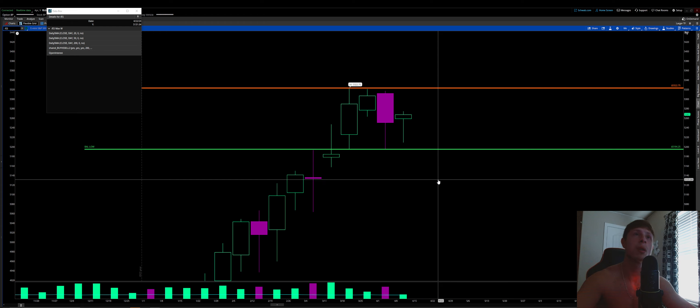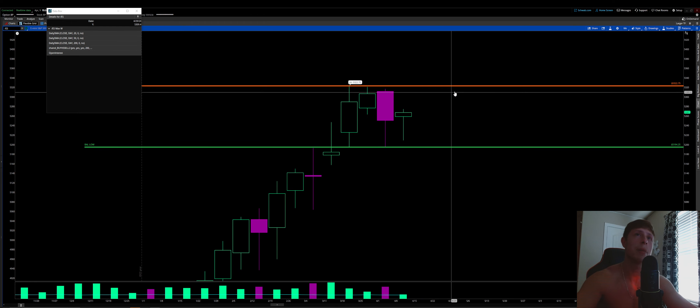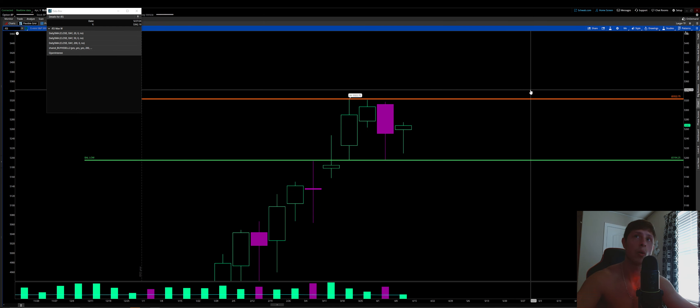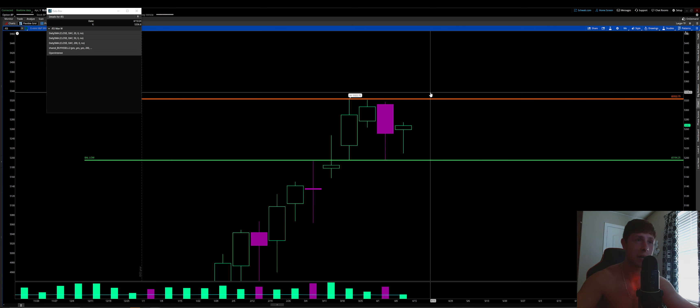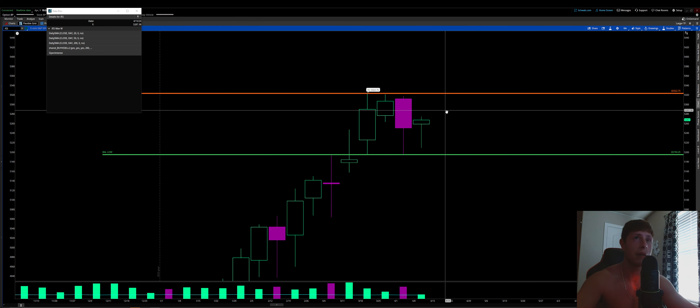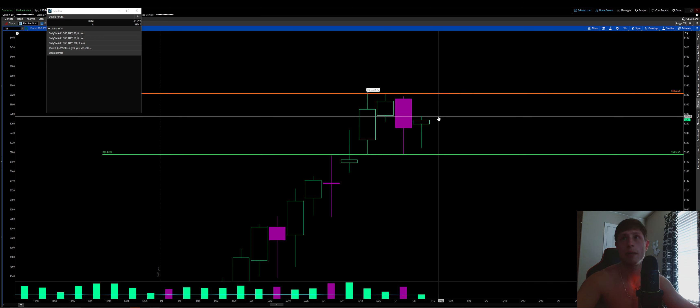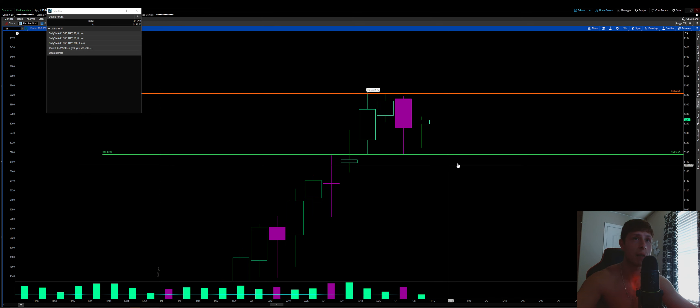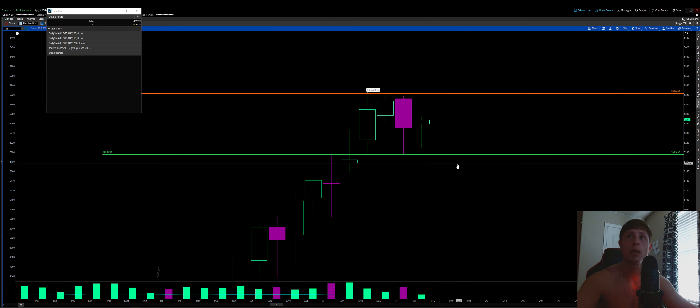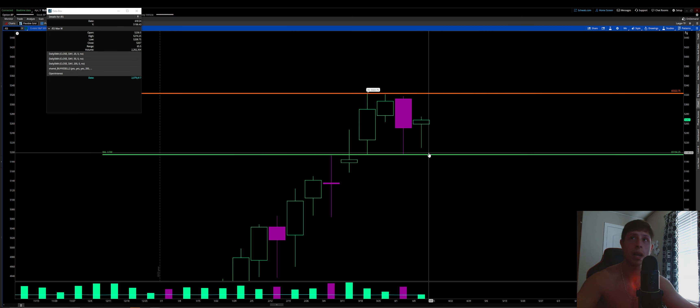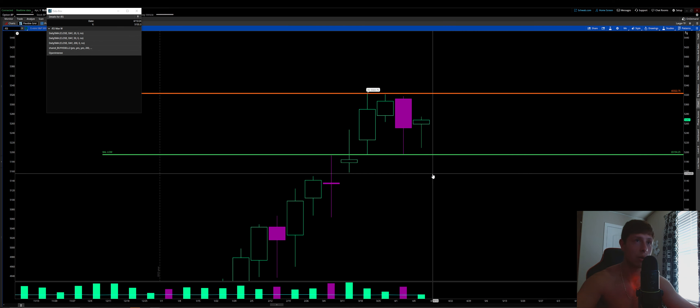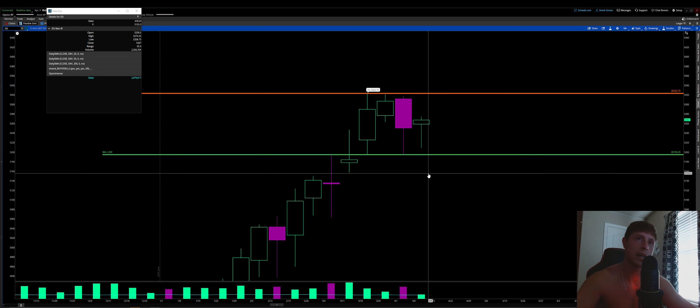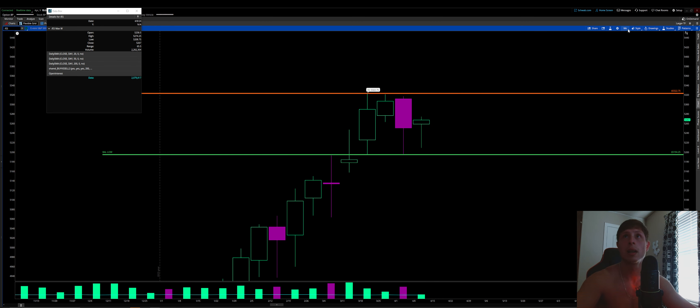And then rule number three is getting to the balance high, through the balance high, or and away from that balance high, having some type of extension. Usually having some type of trend day on our 30-minute time frame, usually having single prints, things of that nature. Same on the downside, right? It means we get to it, through it, and away from it, right? You want to get to that low, through that low, and away from that low. Good extension, good volume, and really start to get some leeway to the downside. Now, let's look at our daily.